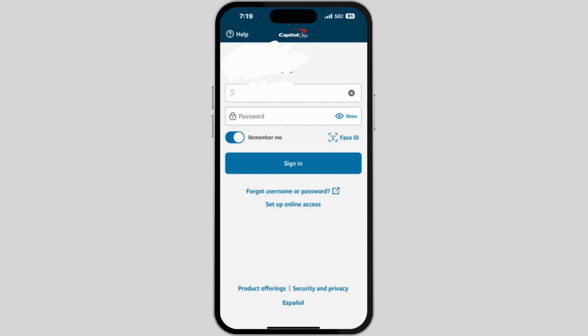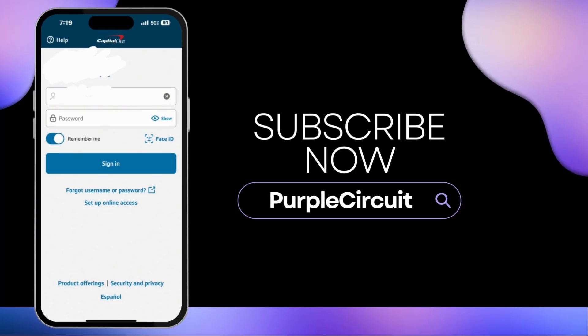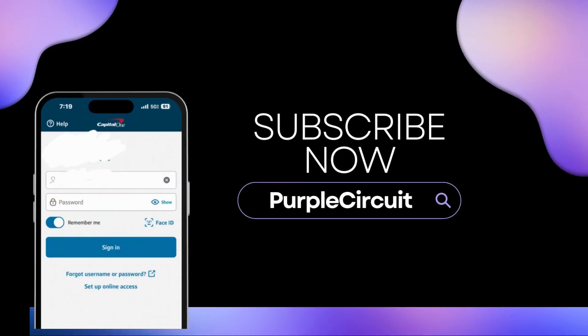By following these steps, you'll be able to change your Capital One password. That's a wrap for the video — thank you so much for tuning in.